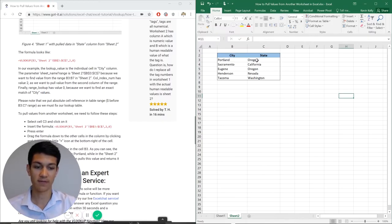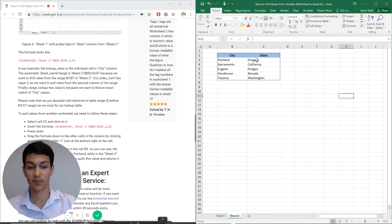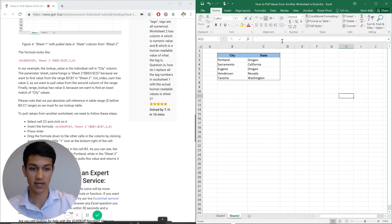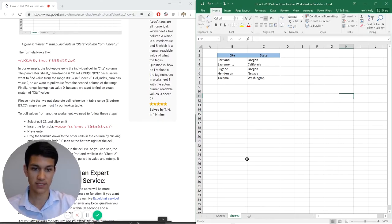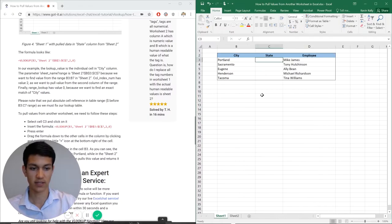So if I want to pull the values of the states and put it into my table in the first sheet, instead of copying and pasting or referencing or something like that, I'm going to use VLOOKUP.